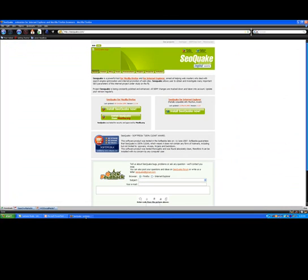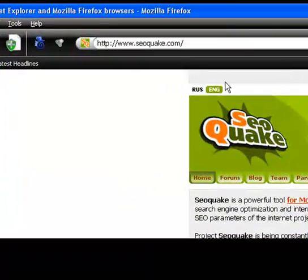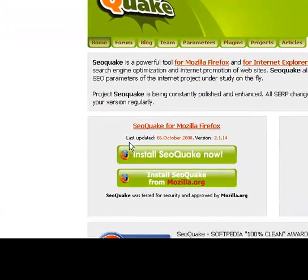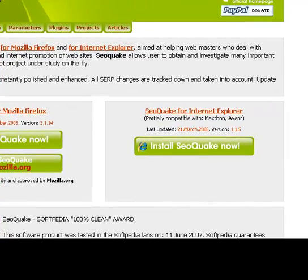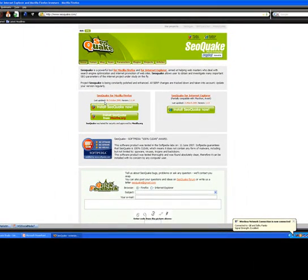So let me show you how this tool works. If you go to www.seoquake.com — I'm already at this website — you'll see on the left-hand side the area where you could download this plugin for Firefox, and on the right-hand side you could download it for Internet Explorer. Now let's take a look at how this tool works.